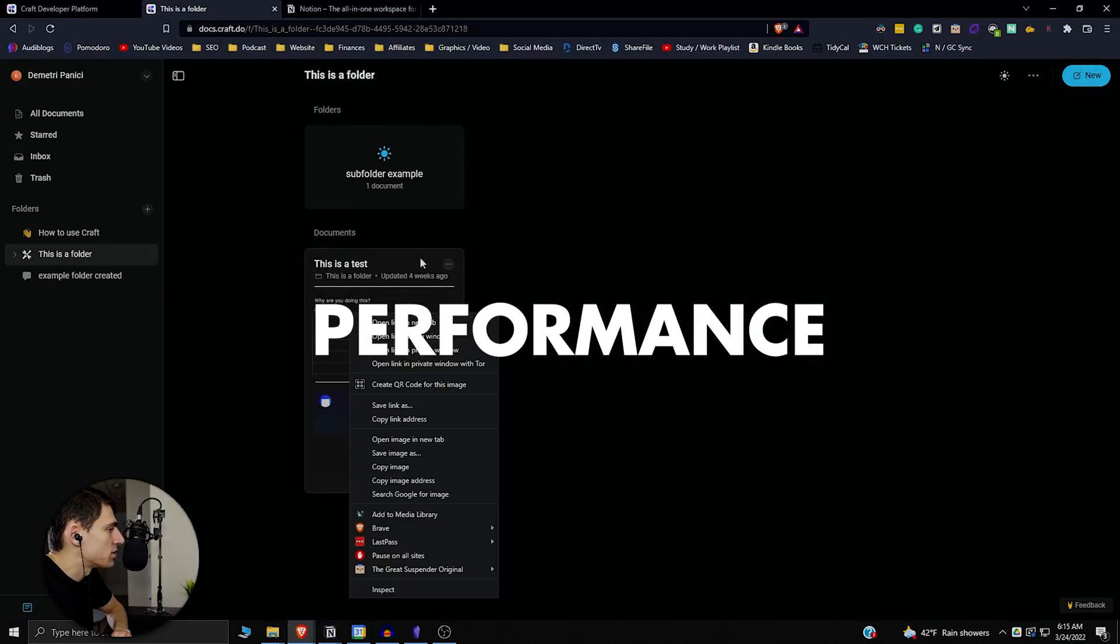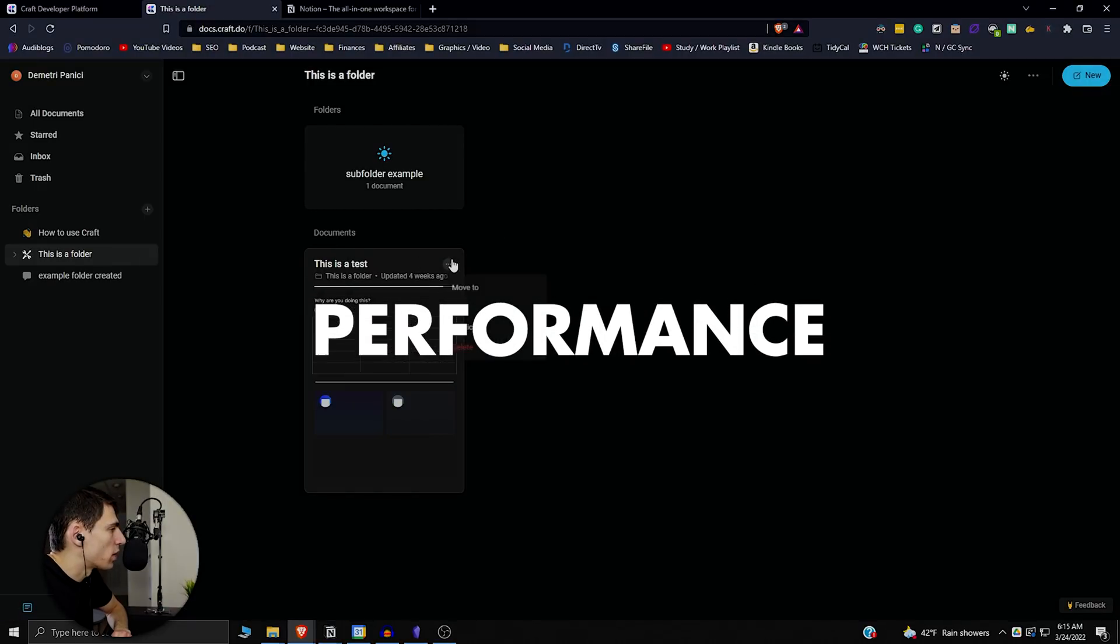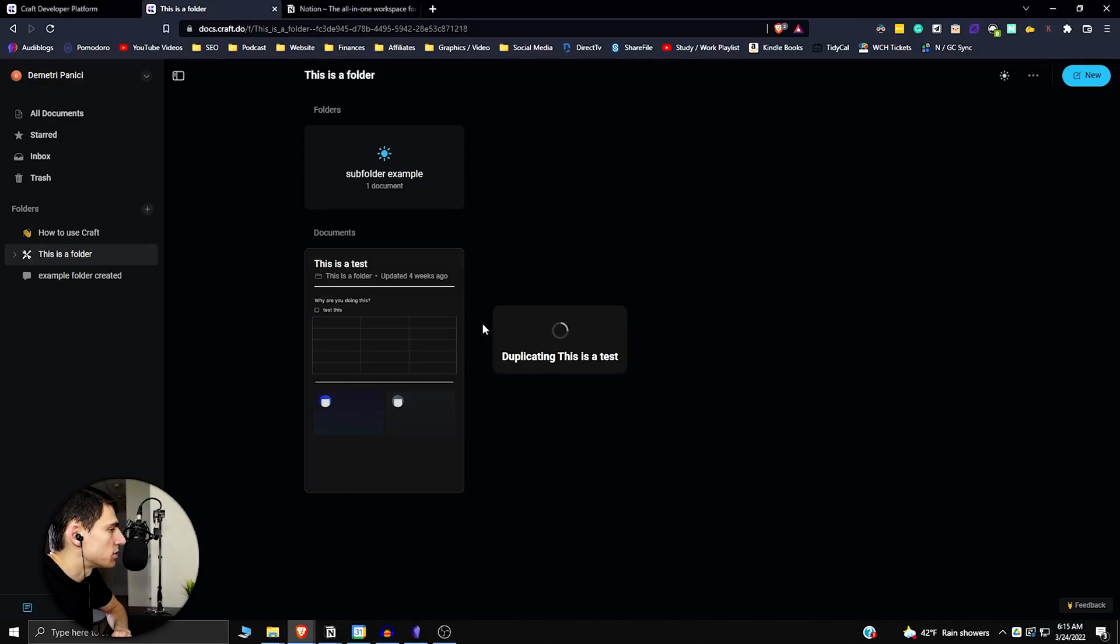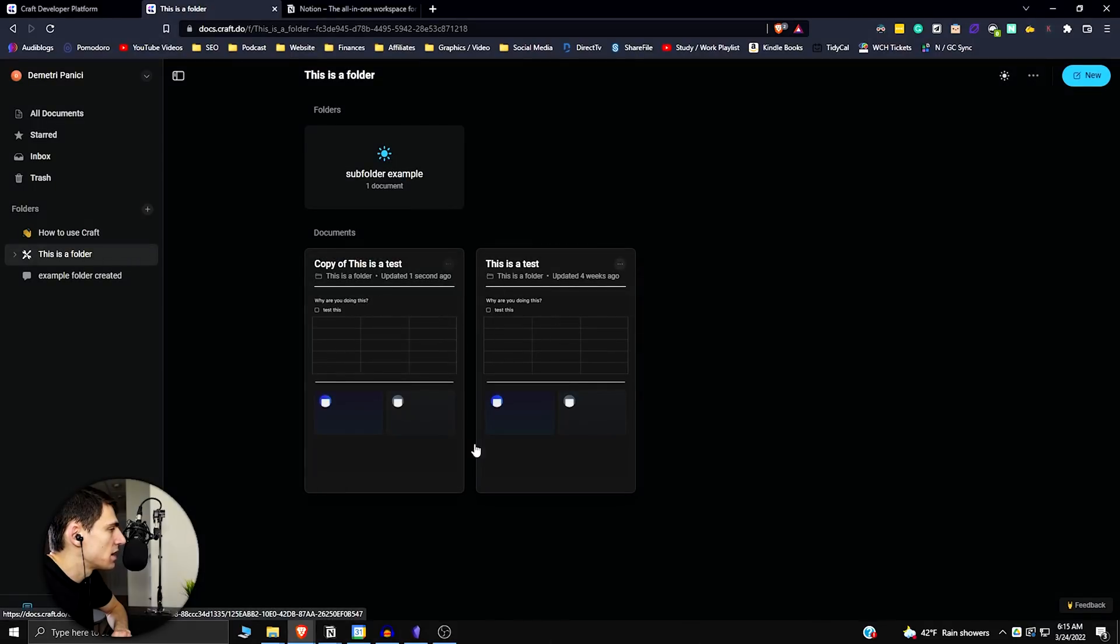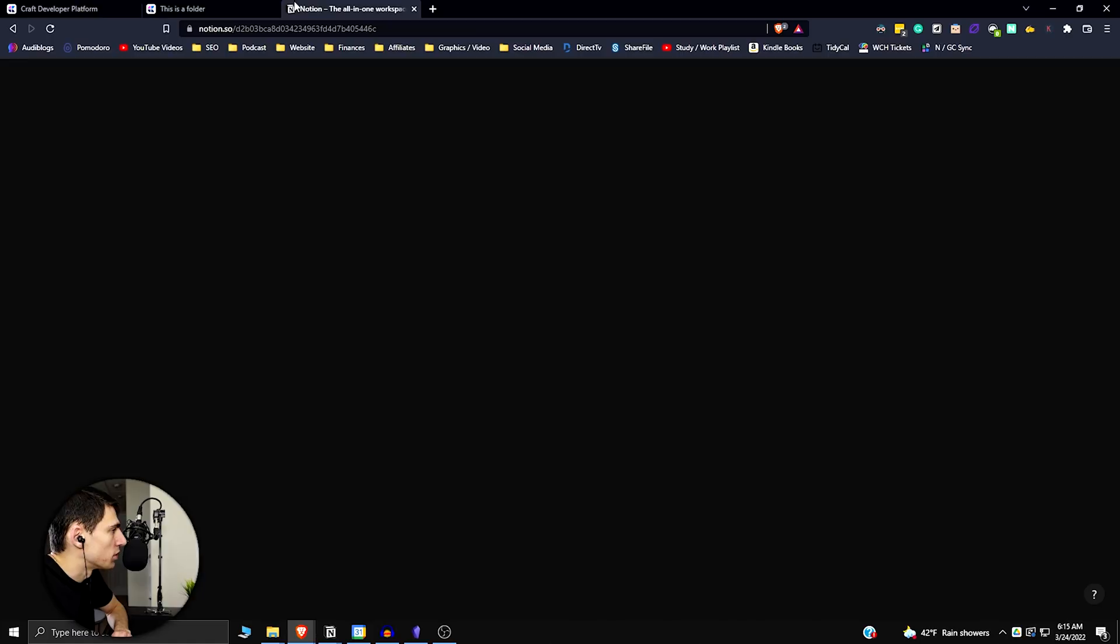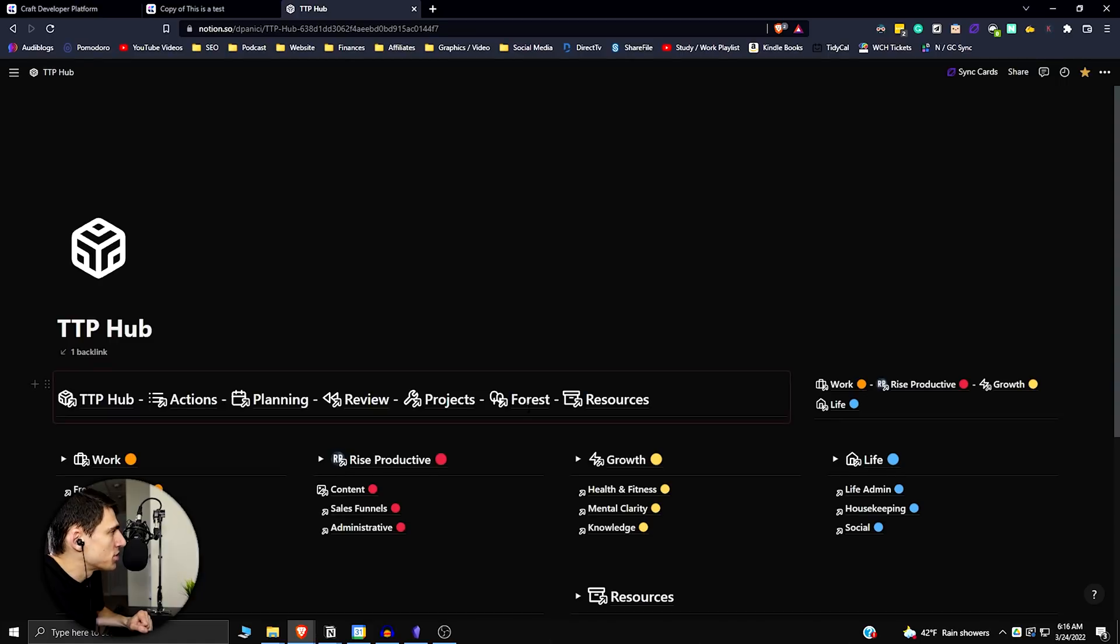And due to that reason, we have an application that's much quicker than Notion. So if I did something like duplicated this, it would duplicate a page like that really quickly. But in Notion,